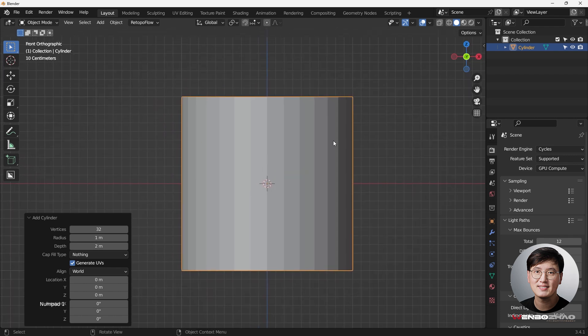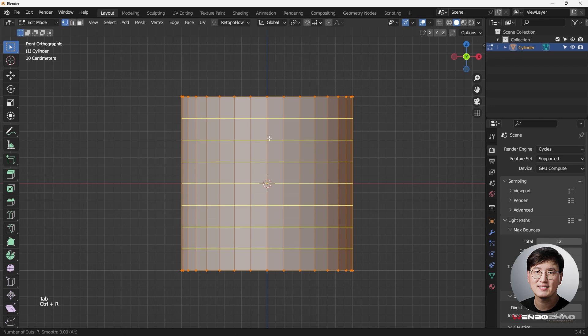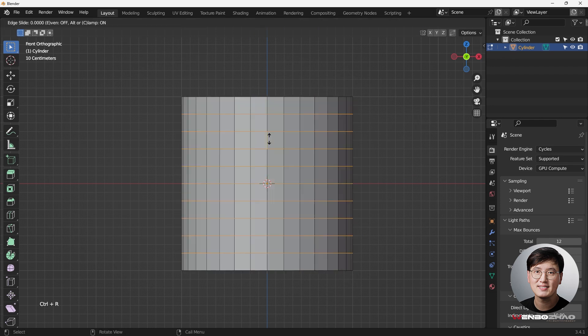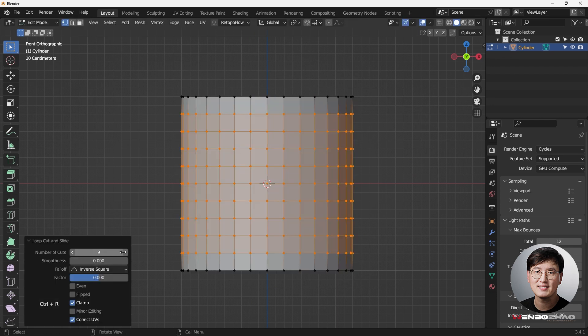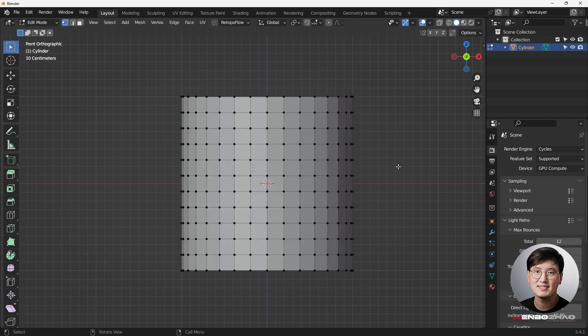Then let's go tab, go to the edit mode, and Ctrl R to add some loop cuts. So this time I'm just going to simply change this to 10, so I have 10 vertices loop cuts over here.